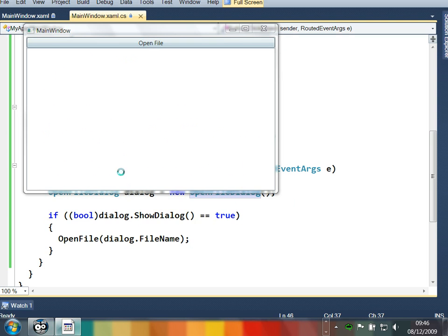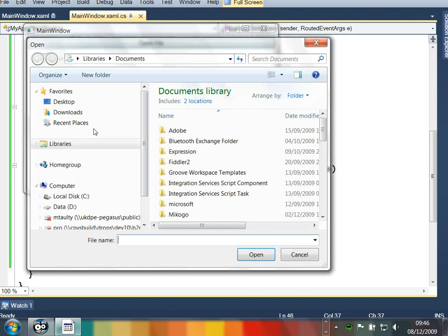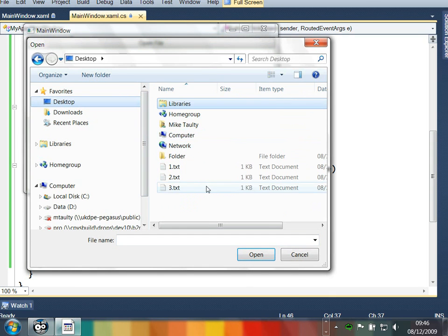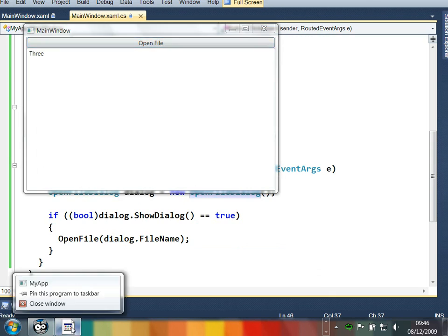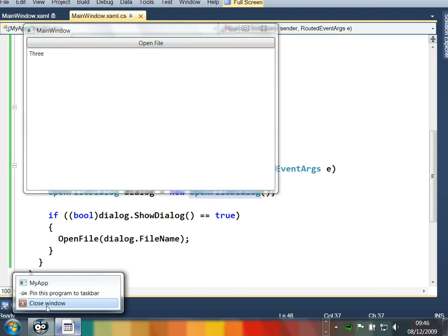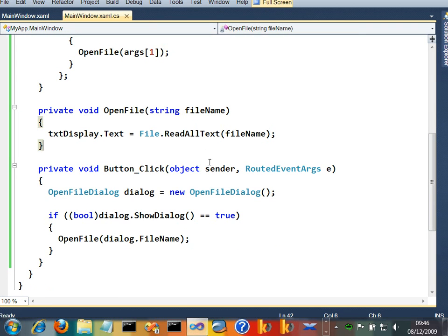And let's see if that's made any difference. Let's open up the file. Let's go for, I don't know, desktop. Let's go to three dot text. Let's look at our jump list. No, it's still not working. Why is that?